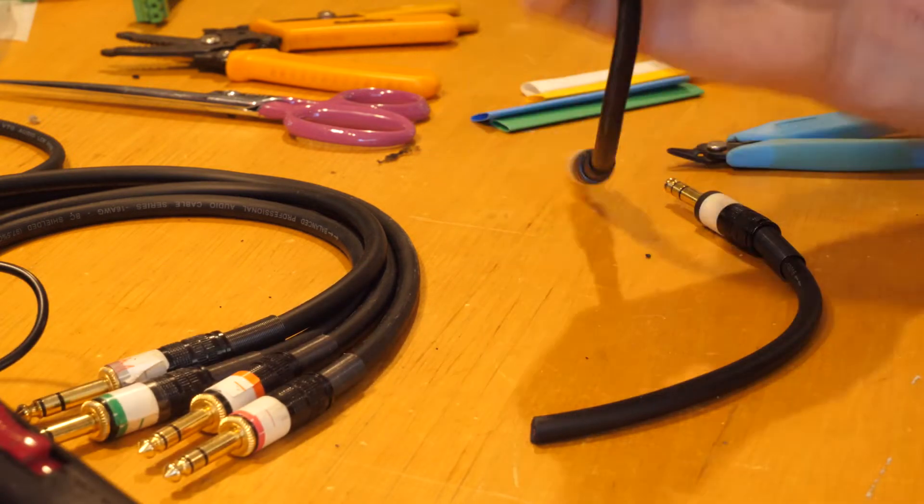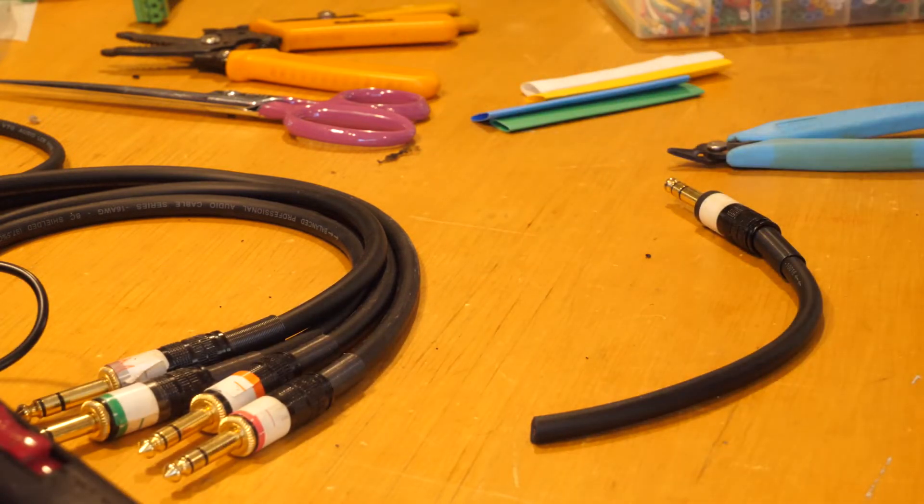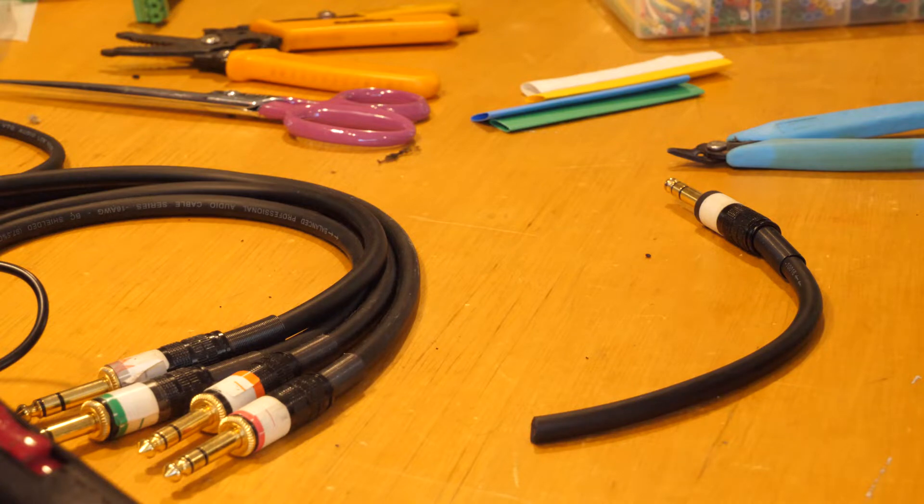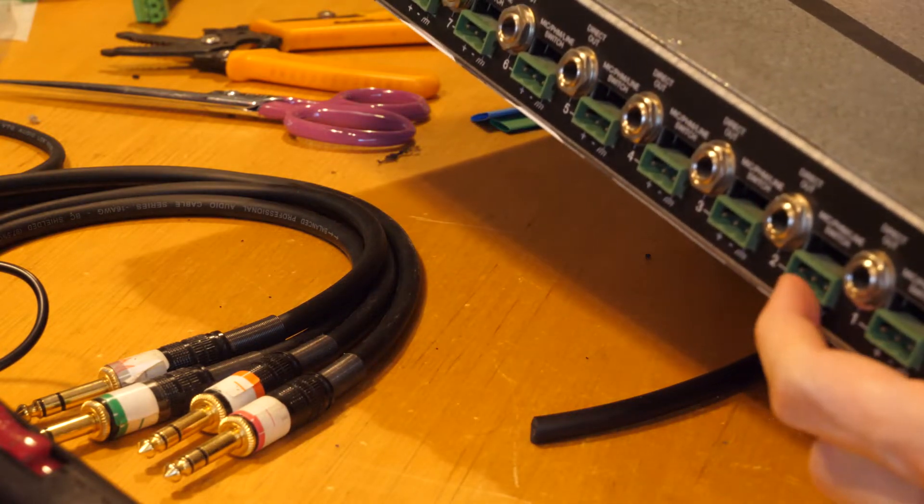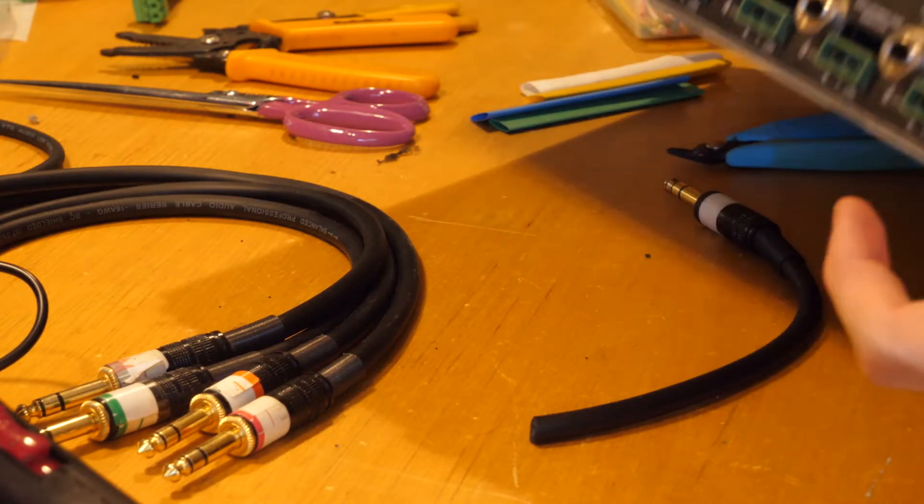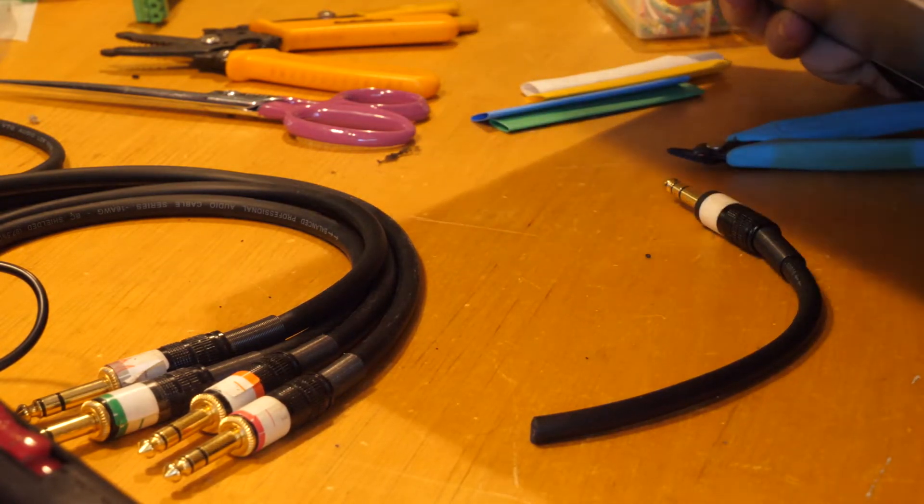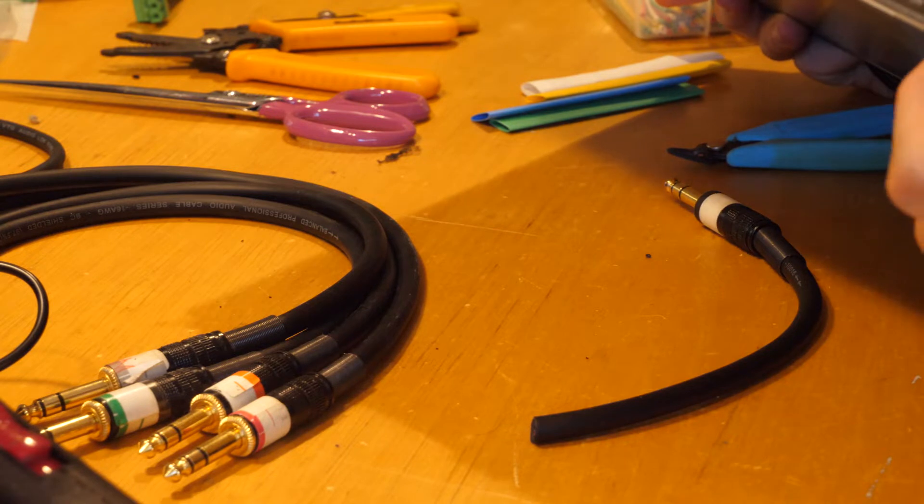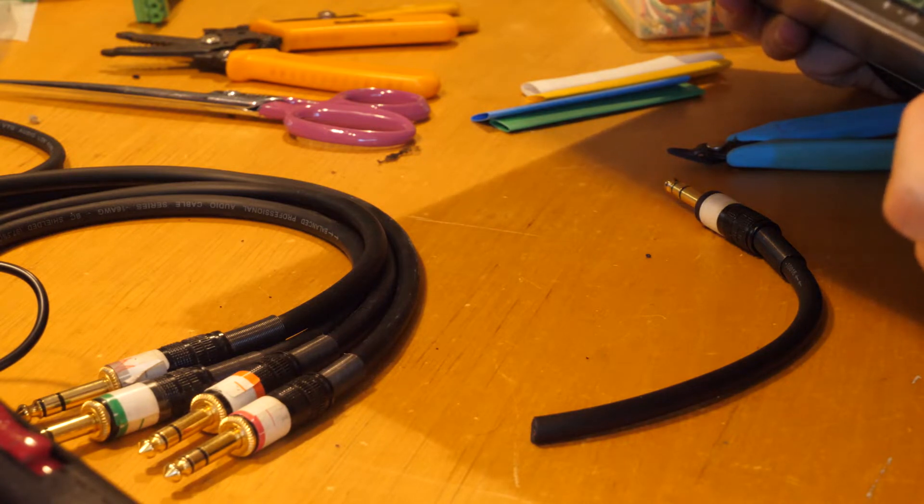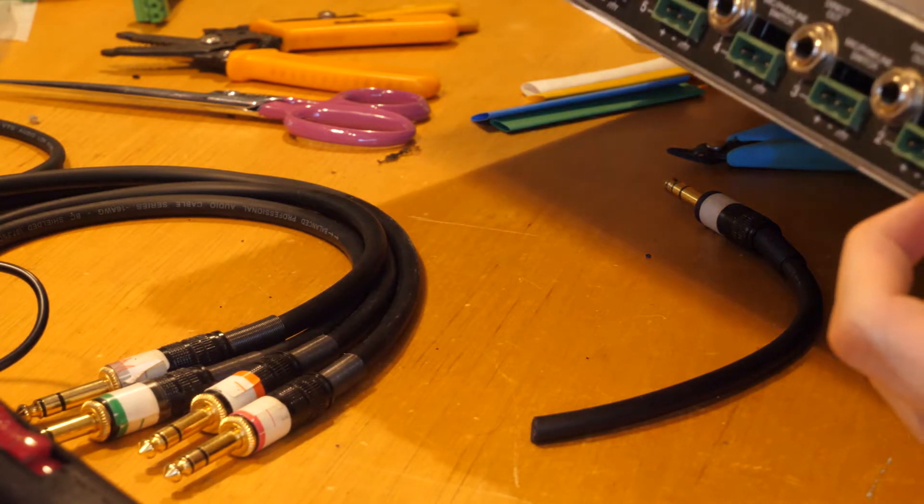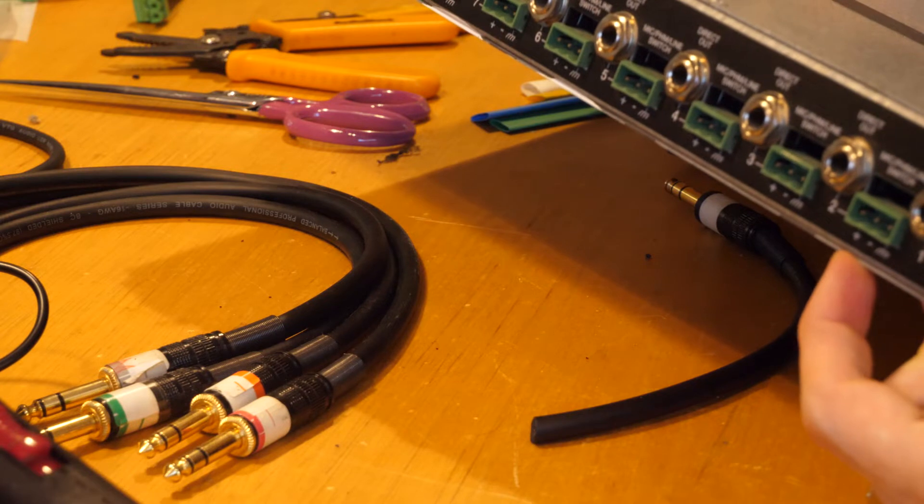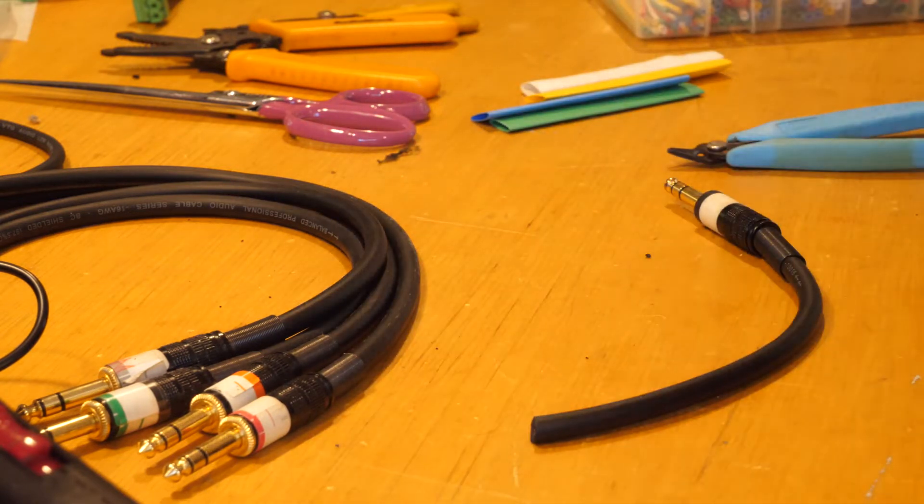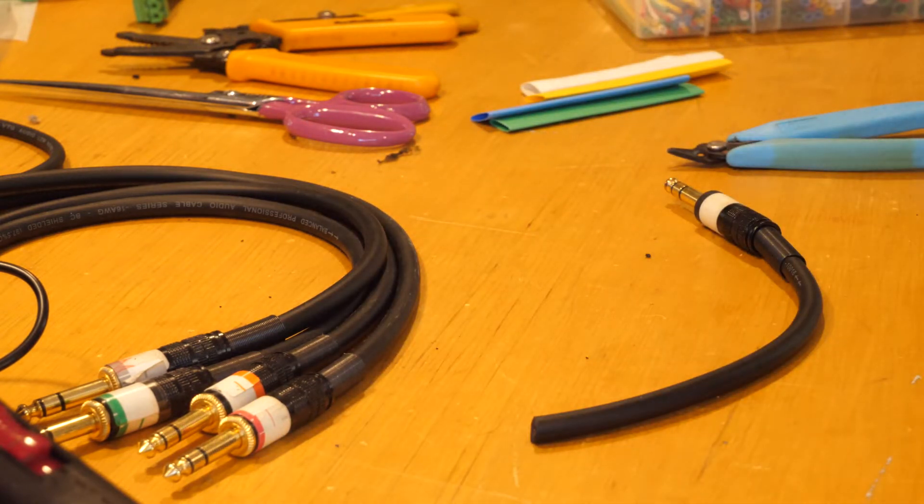So anyway, those go into the back of the Shure Intellimix into these things here. But you have to wire them so that there's the plus, the minus, and the ground. So yeah, let's just get started on making a duplicate.